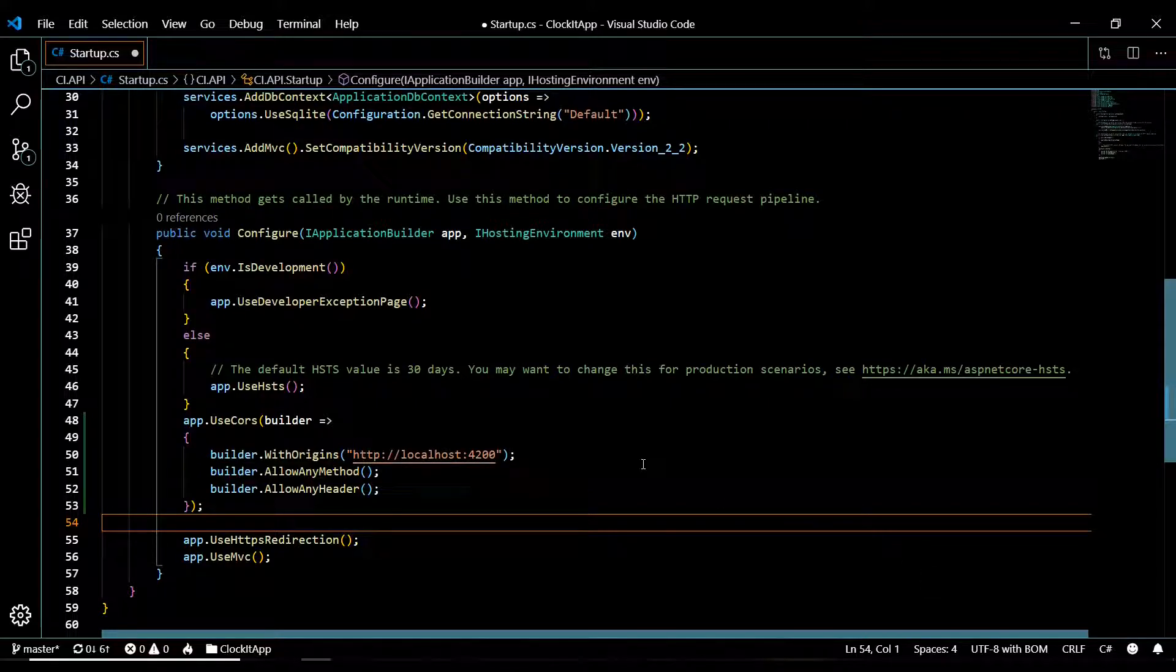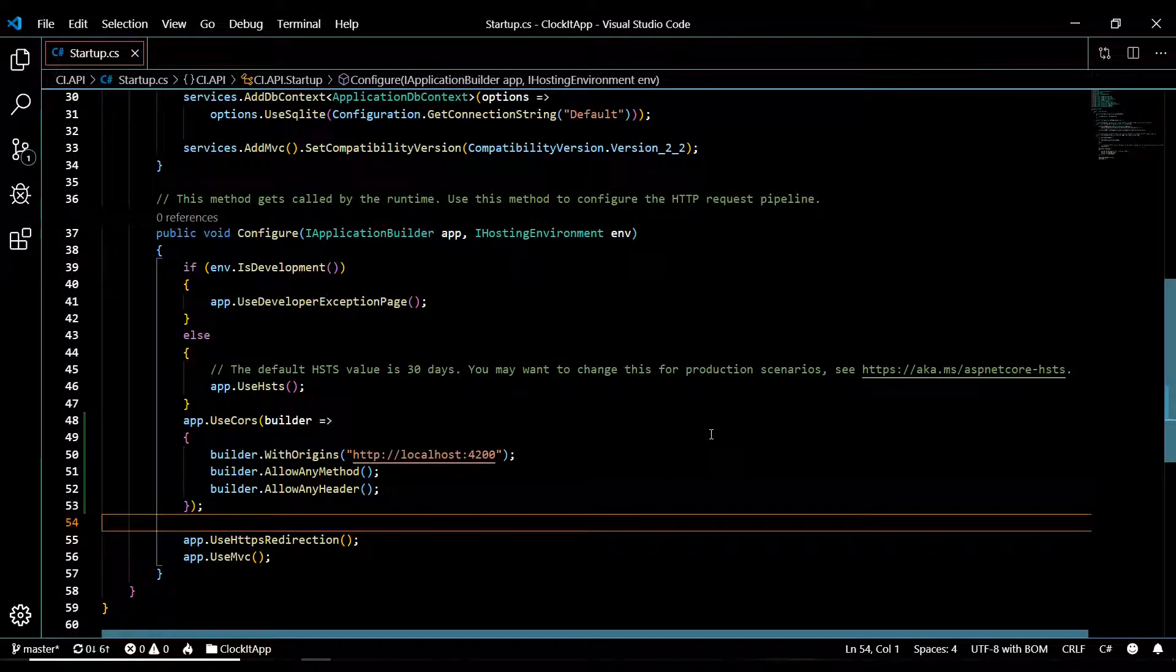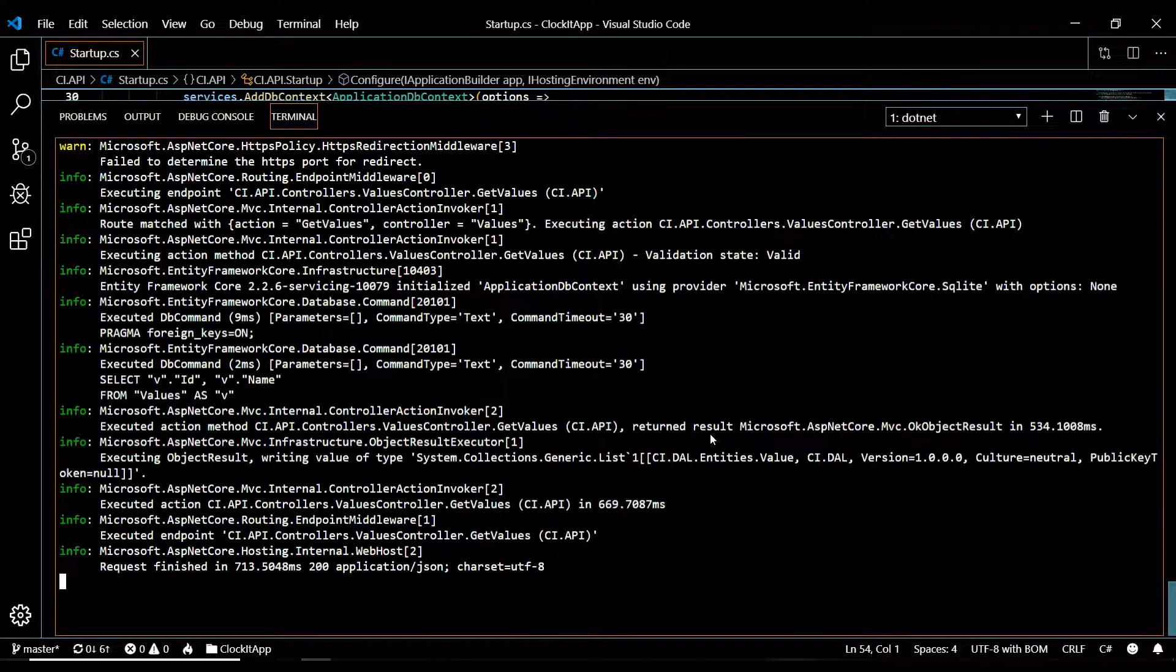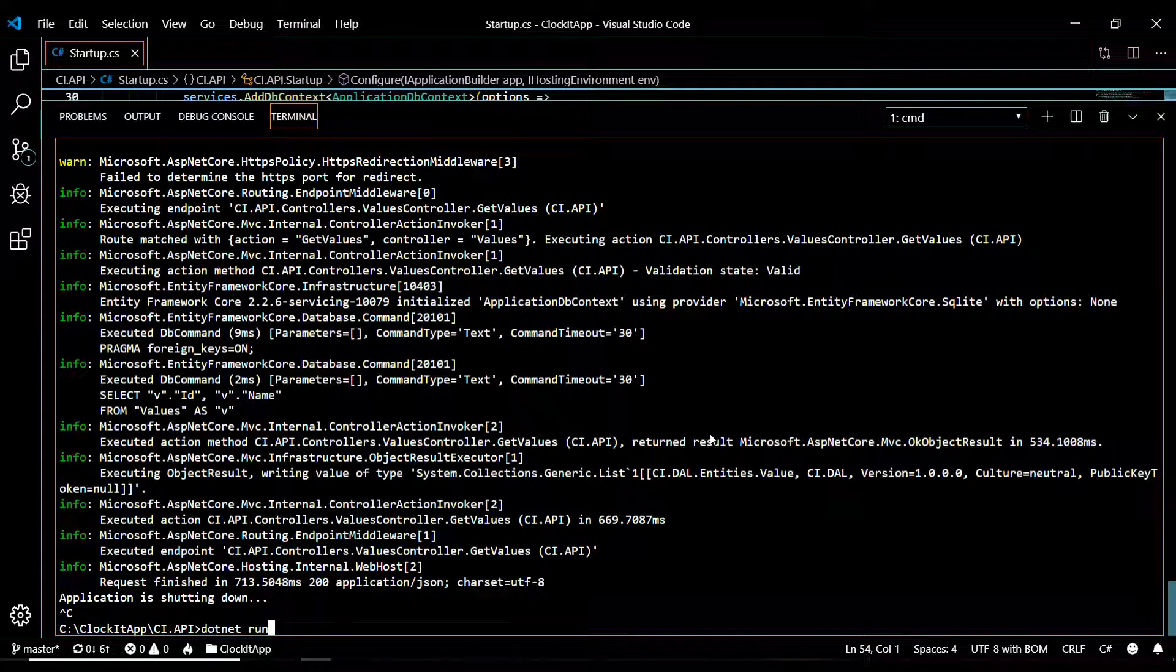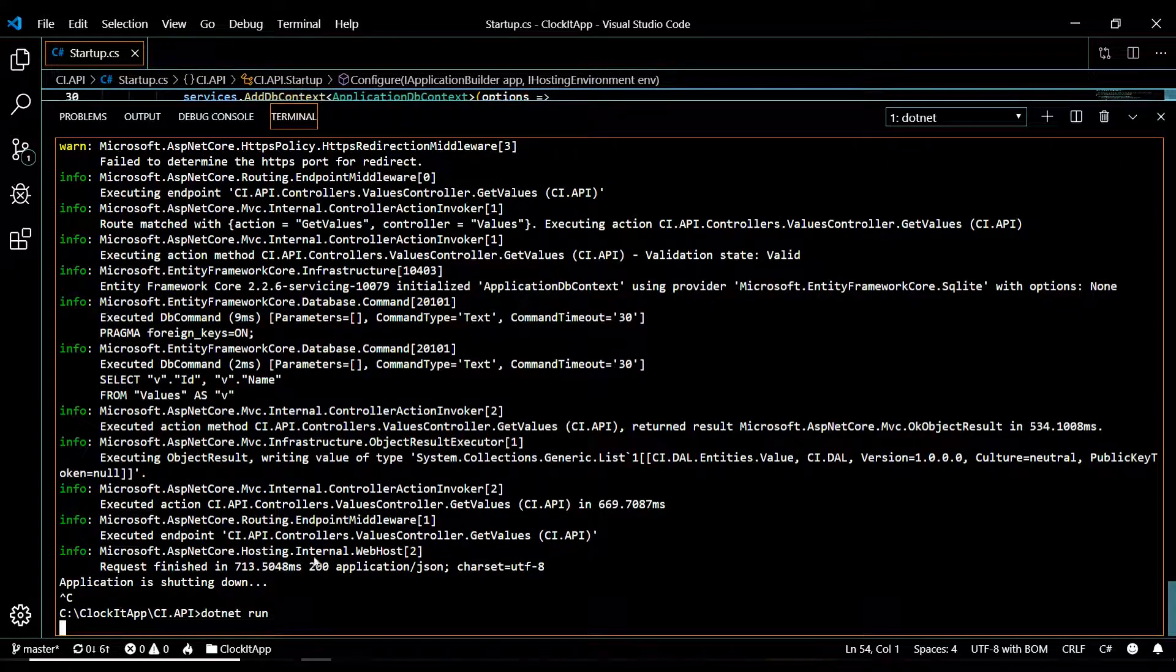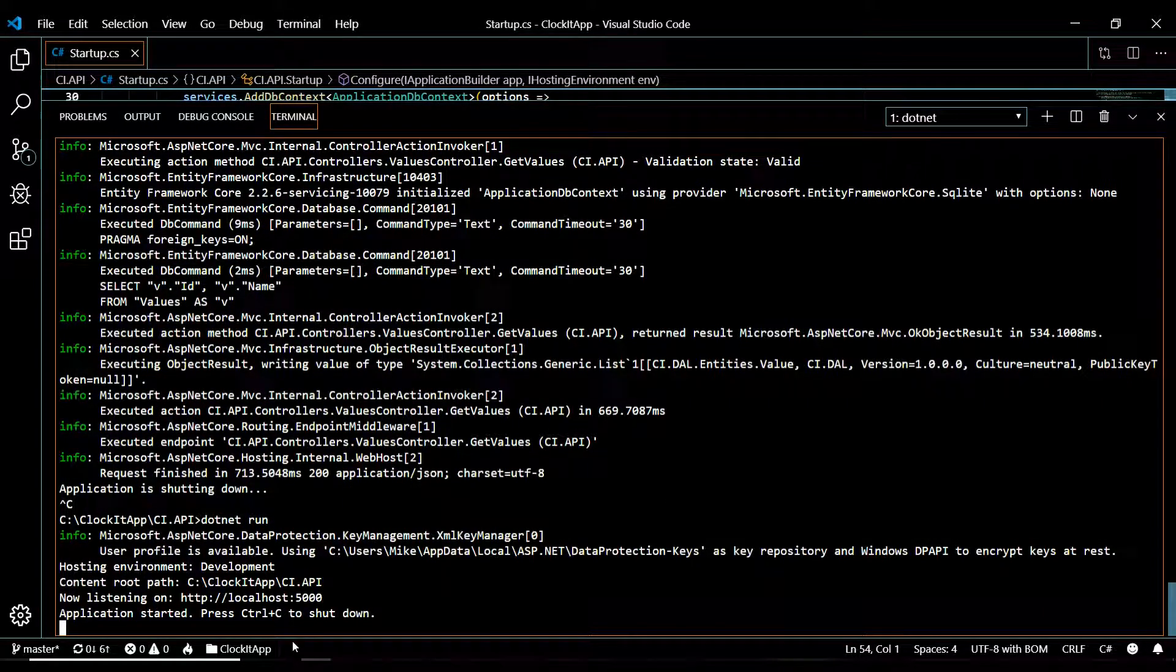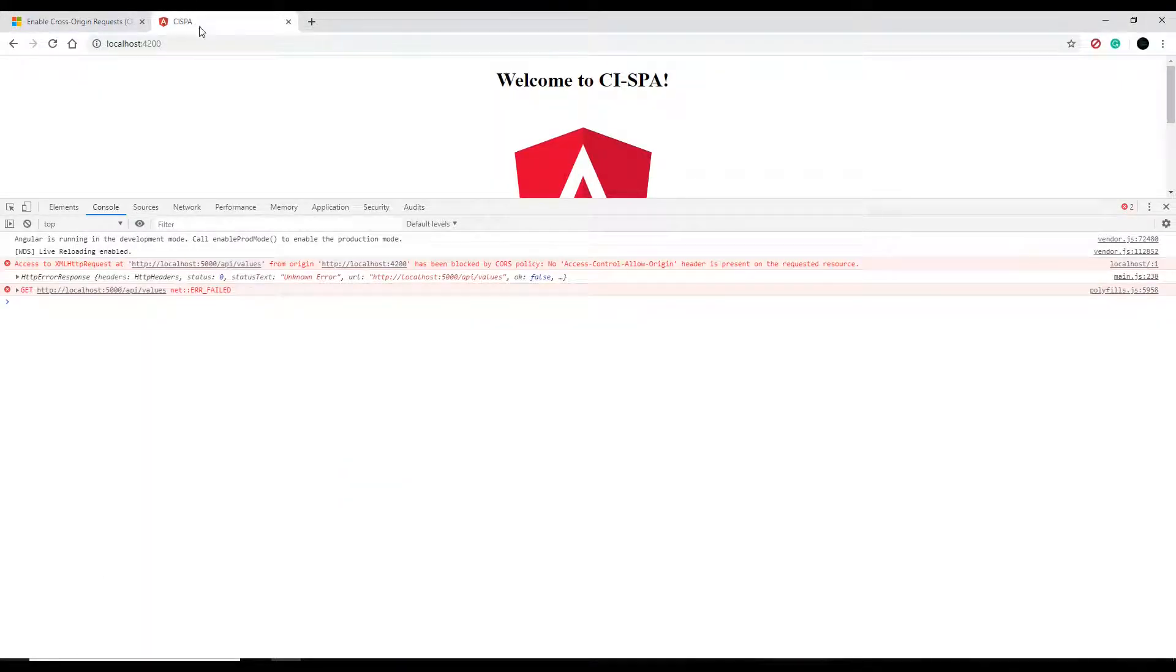Let's go and restart our application, you want to make sure you do that. Open this up, shut it down, restart it. Let's go to the browser and make sure that it's working now. If we go here and restart it.